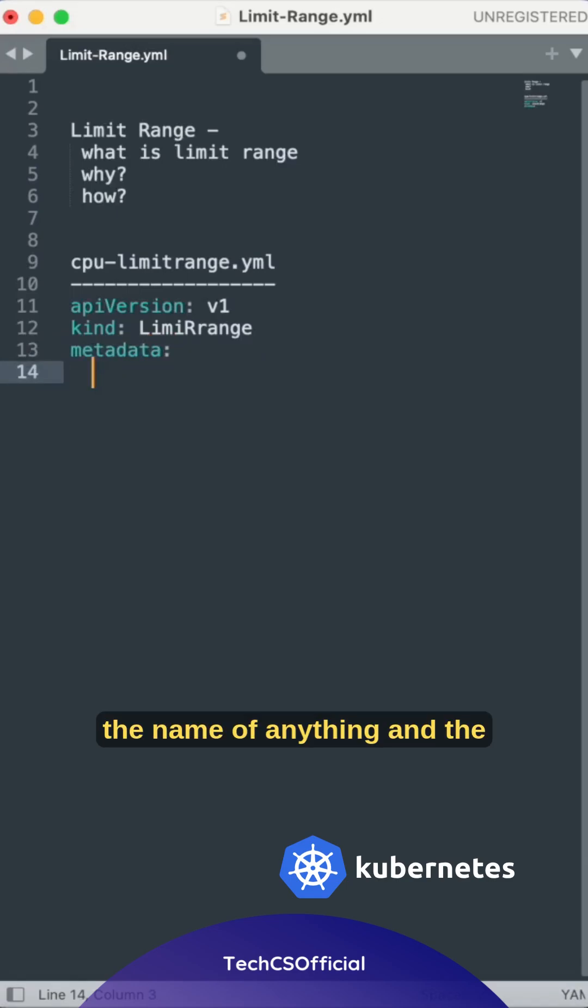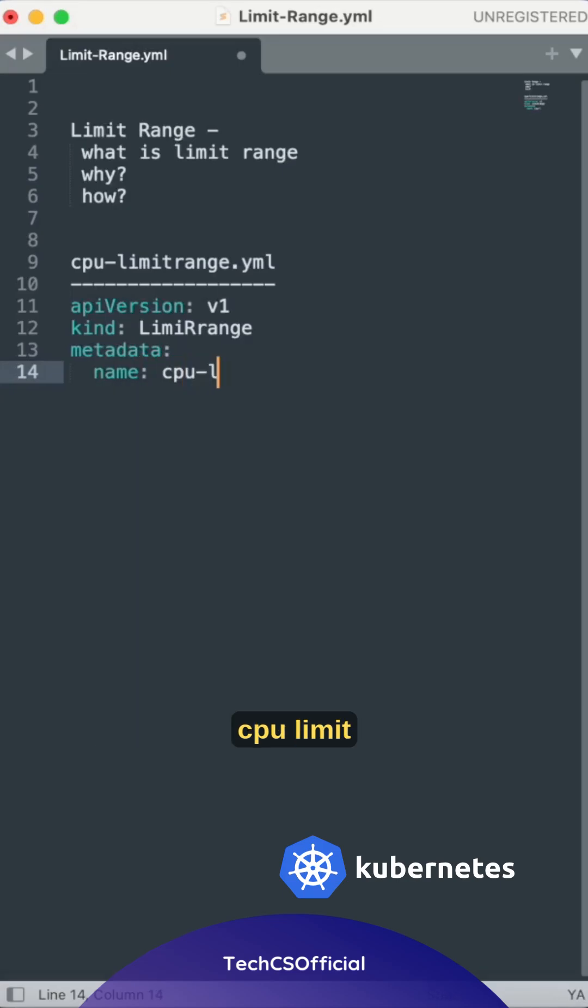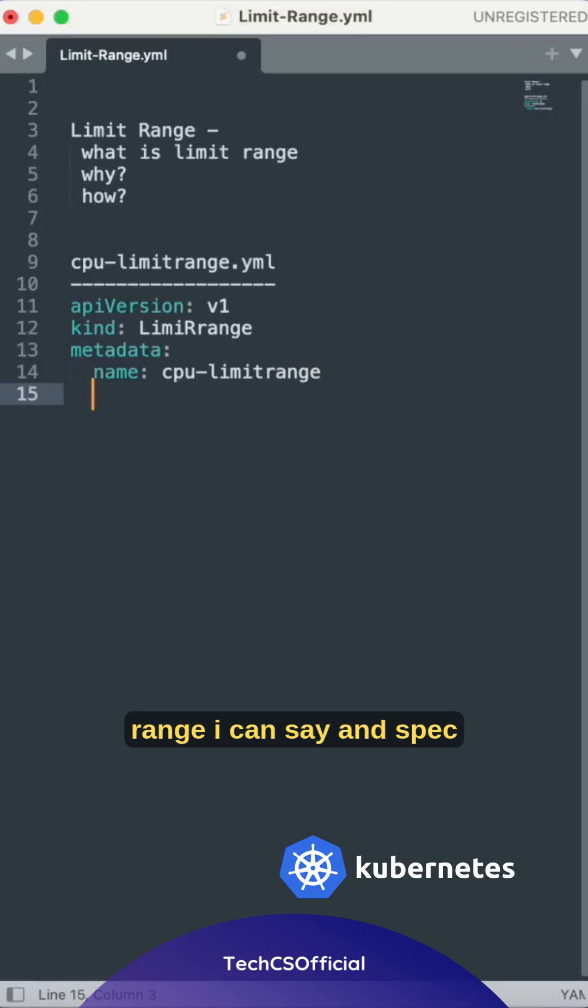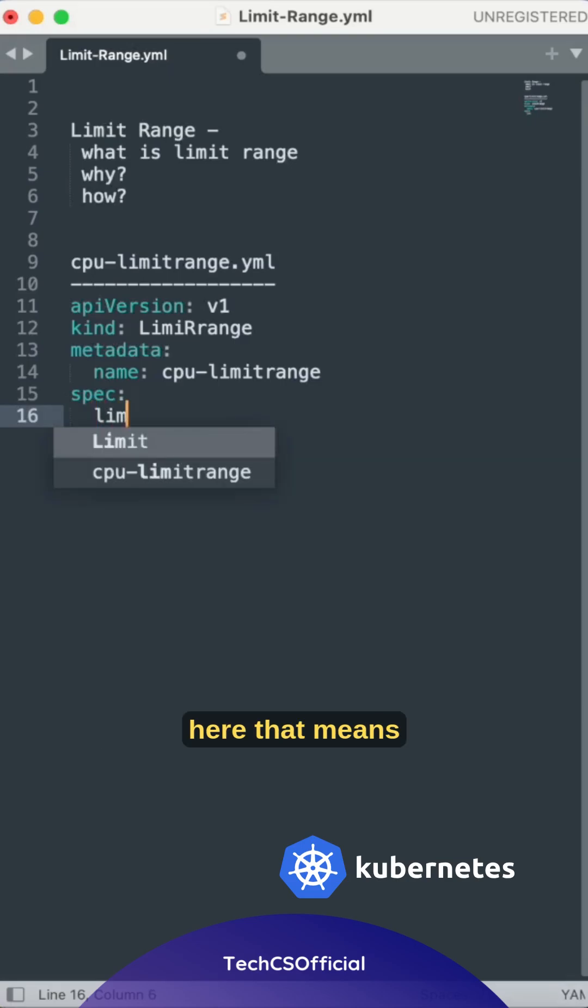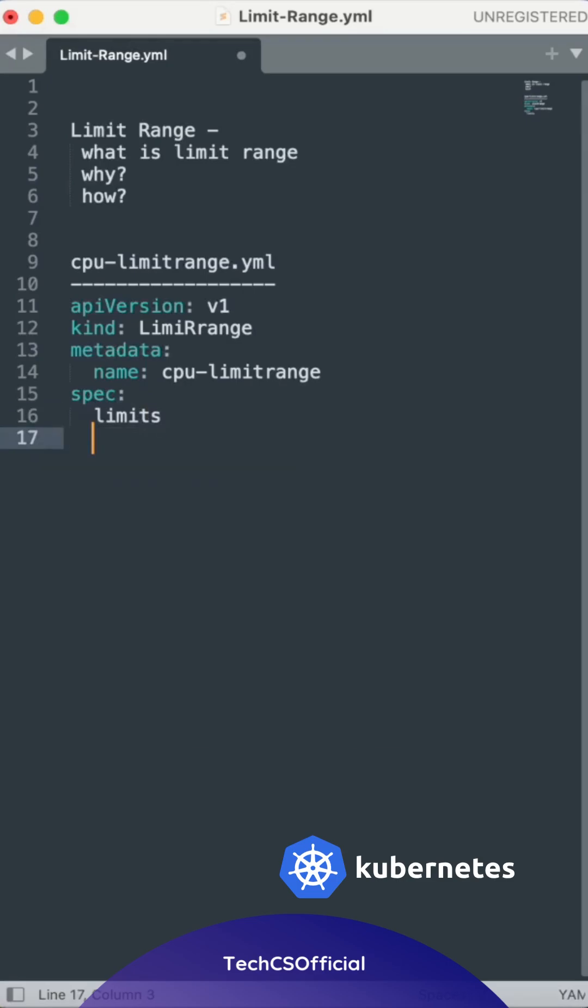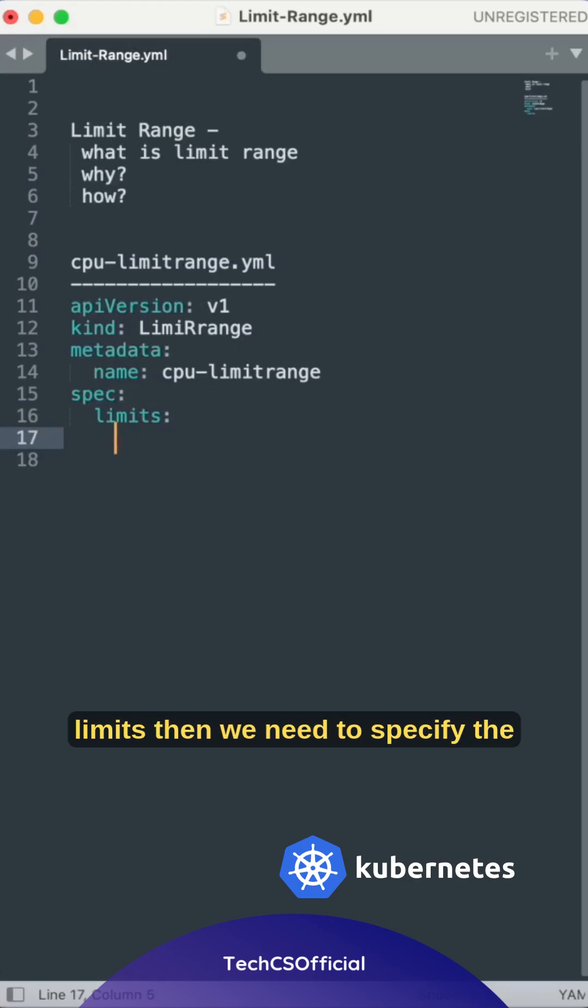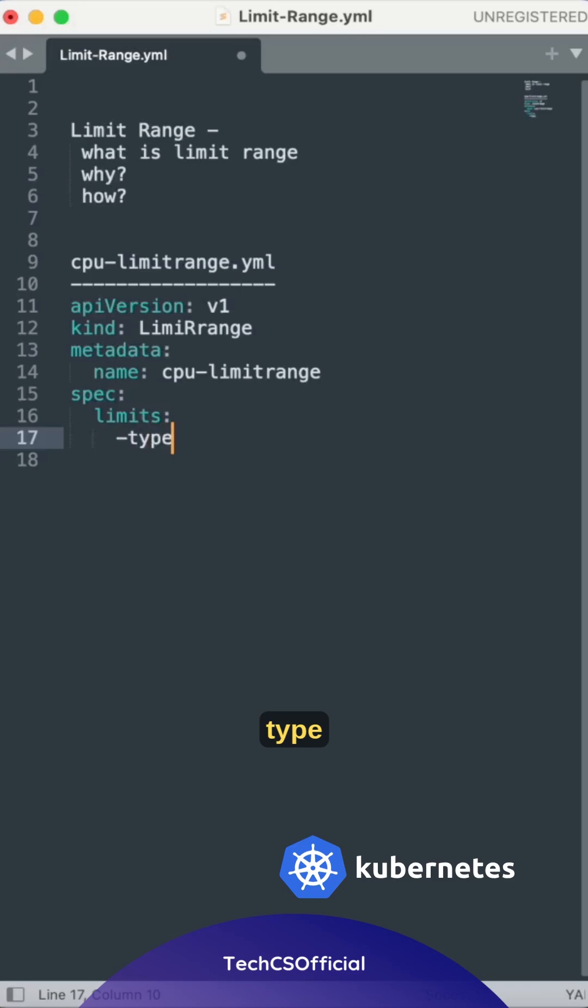We need to specify the name - cpu-limitrange, for example. Then spec, where we need to specify the limits. Then we need to specify the type as container.